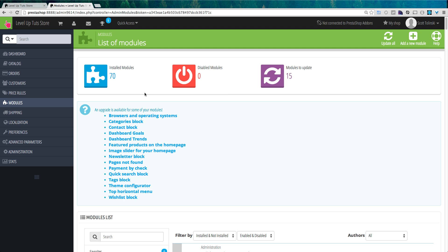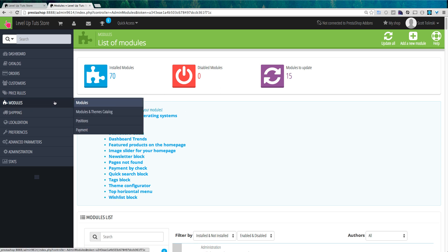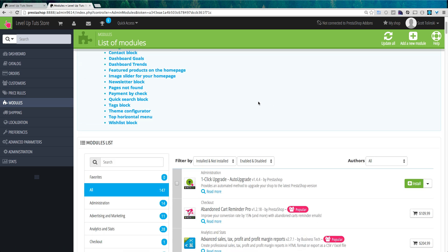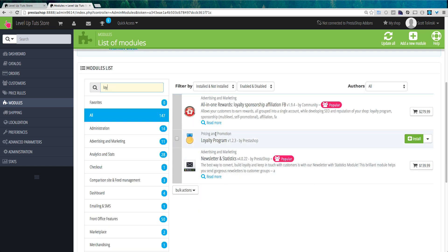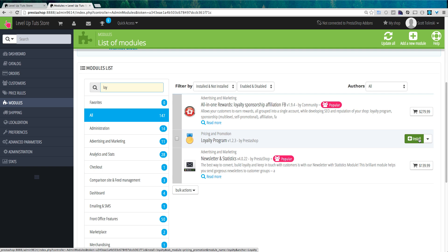So let's say we want to set up a loyalty program for our customers so that they can take advantage of discounts and things like that. What we want to do is we want to come to the modules page. And then under the search bar here, we can just start typing in loyalty. And you'll notice that there is a loyalty program module already created by PrestaShop itself. And you can just install it nice and easy with this install button.